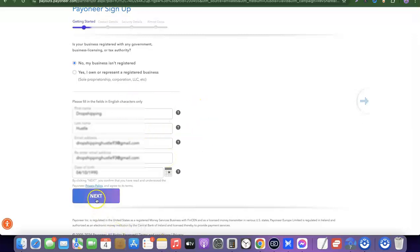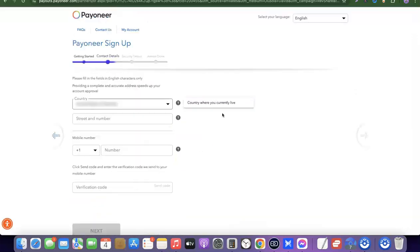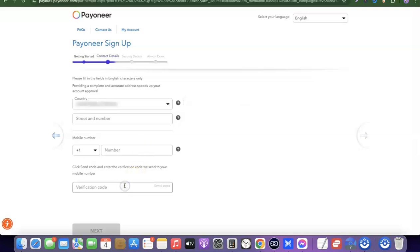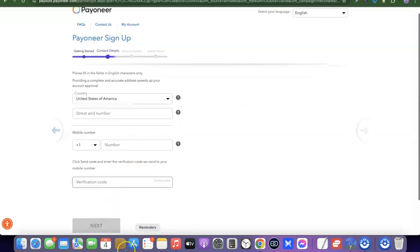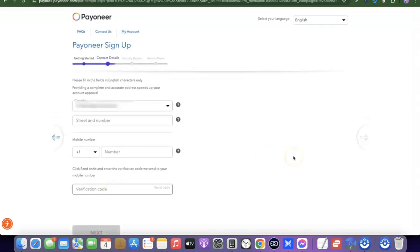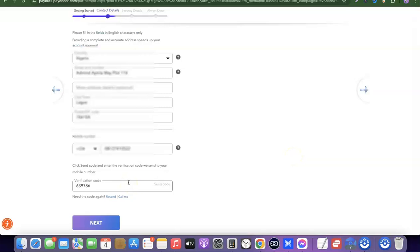The next step is your contact details. Select your country, enter your street and number, then scroll down and enter your mobile number. They will send a verification code to this number, so make sure it is correct. Enter the OTP once it arrives to verify your number, then scroll down and click 'Next.' I've entered my street number, town, postal code, and phone number, and verified with the code.